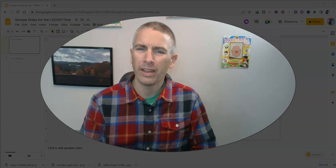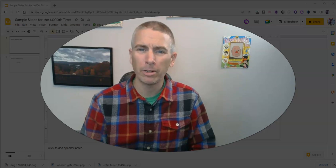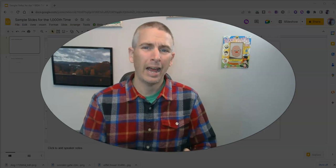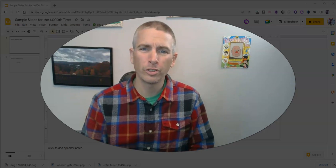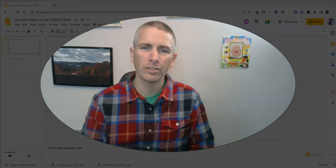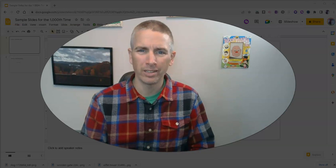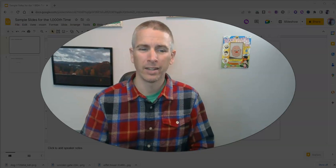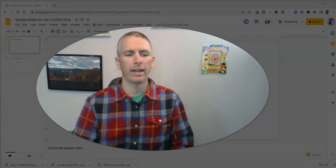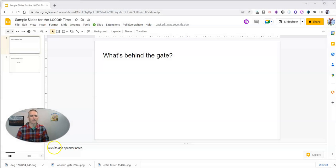Hi, I'm Richard Byrne. In this video, I'm going to show you how to use Google Slides to create an image reveal effect. Let's go ahead and take a look at how to do this and why you might want to do this.